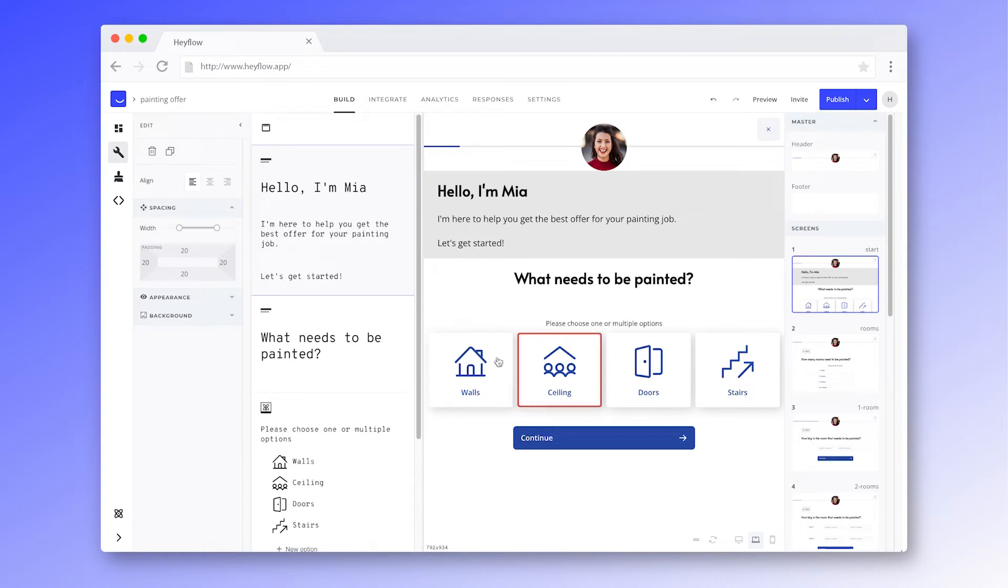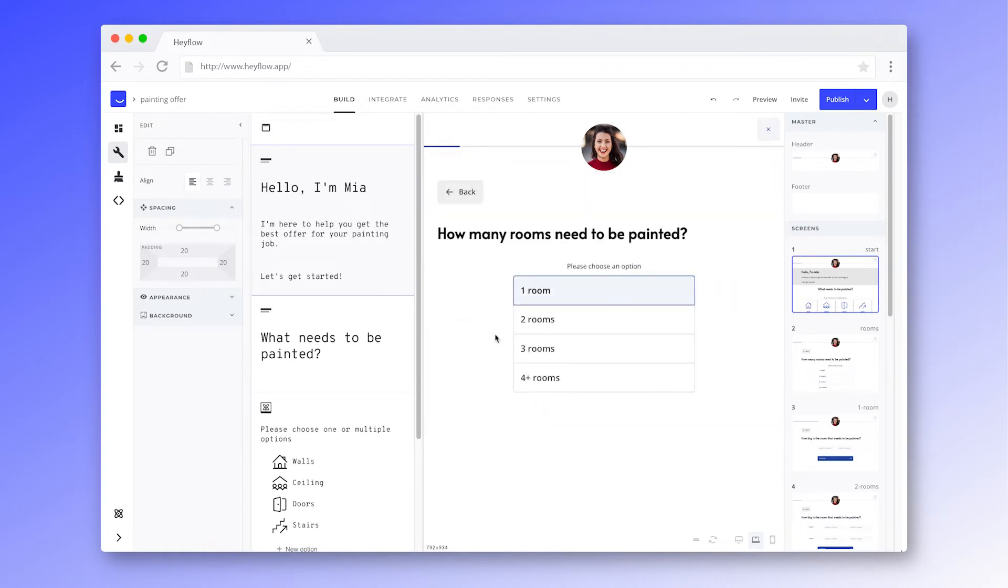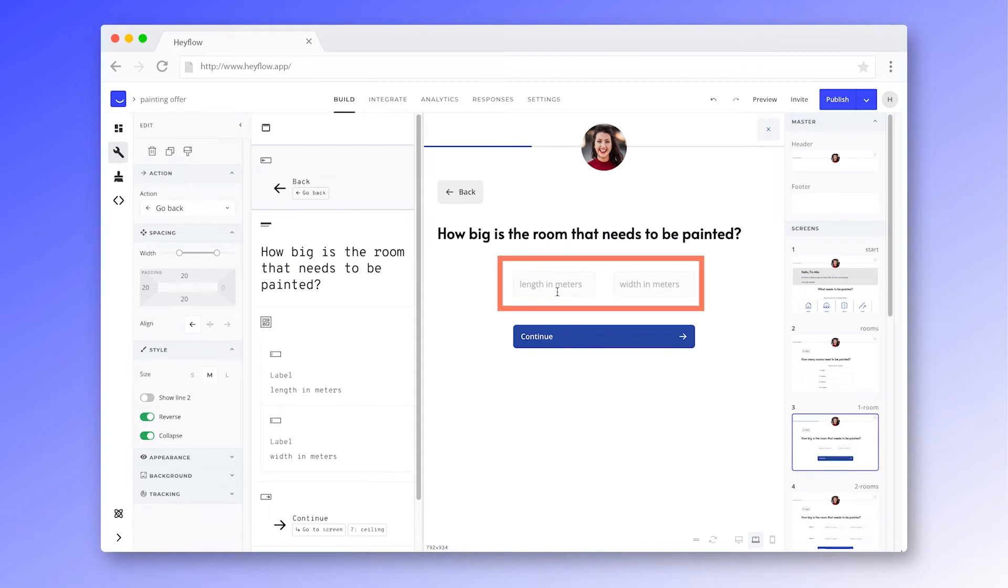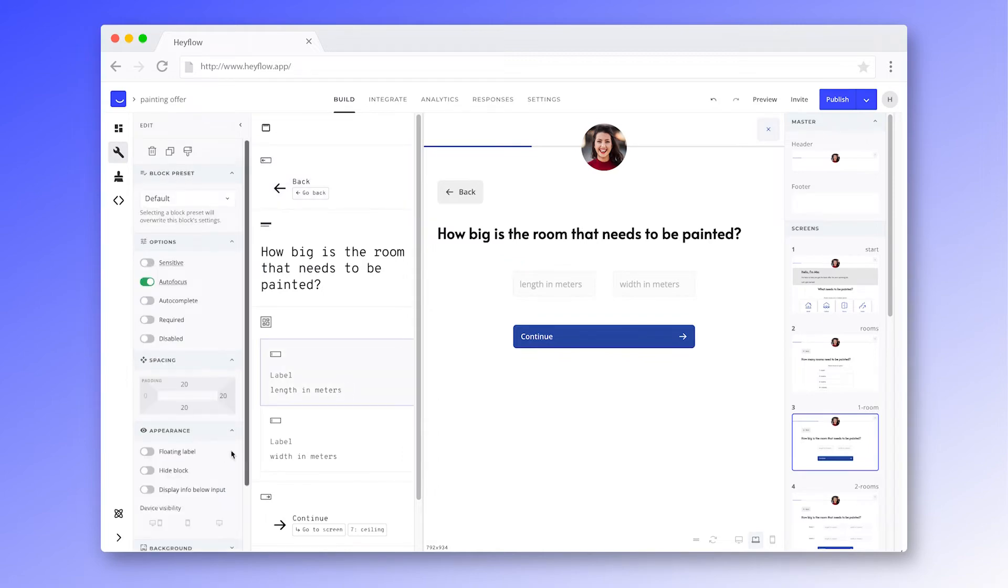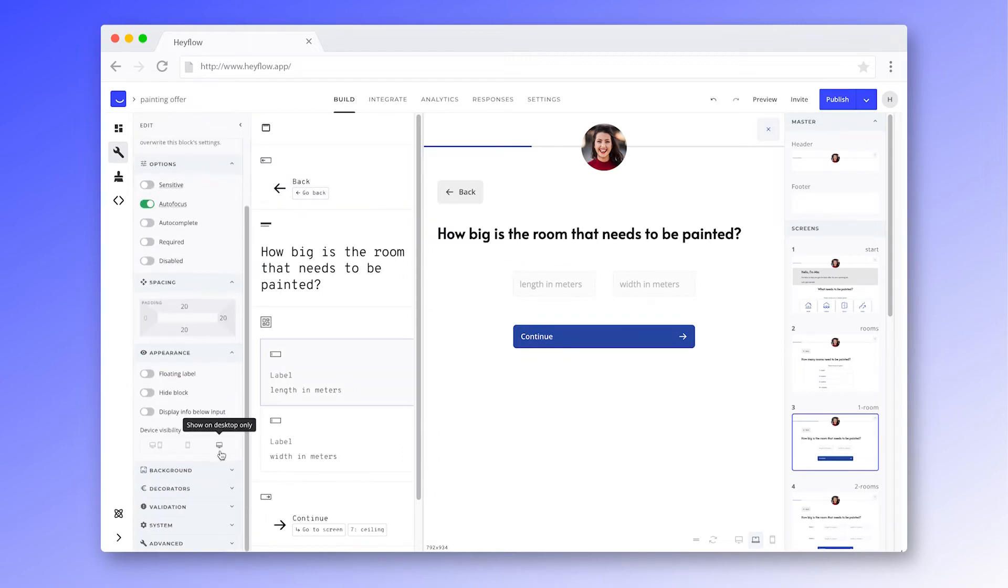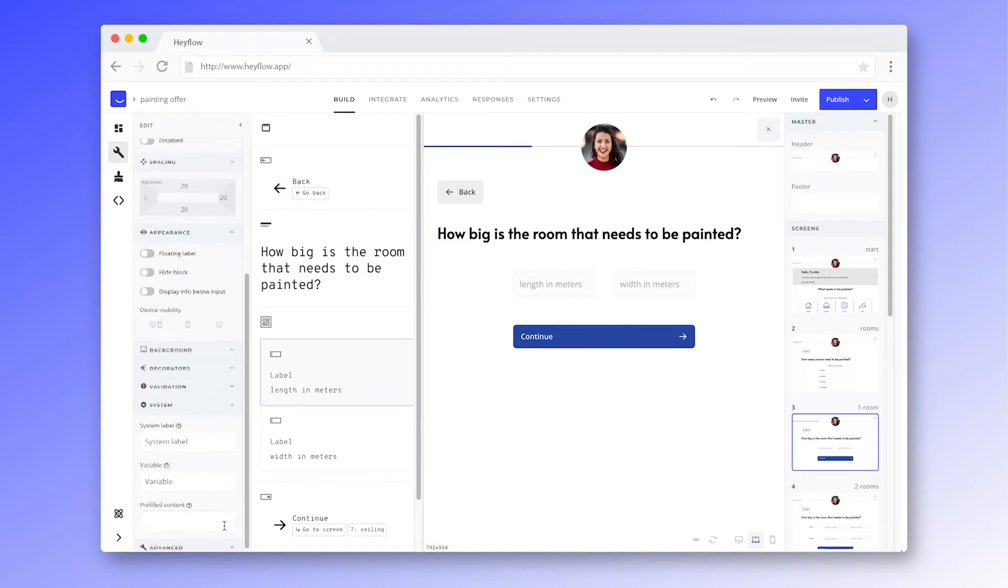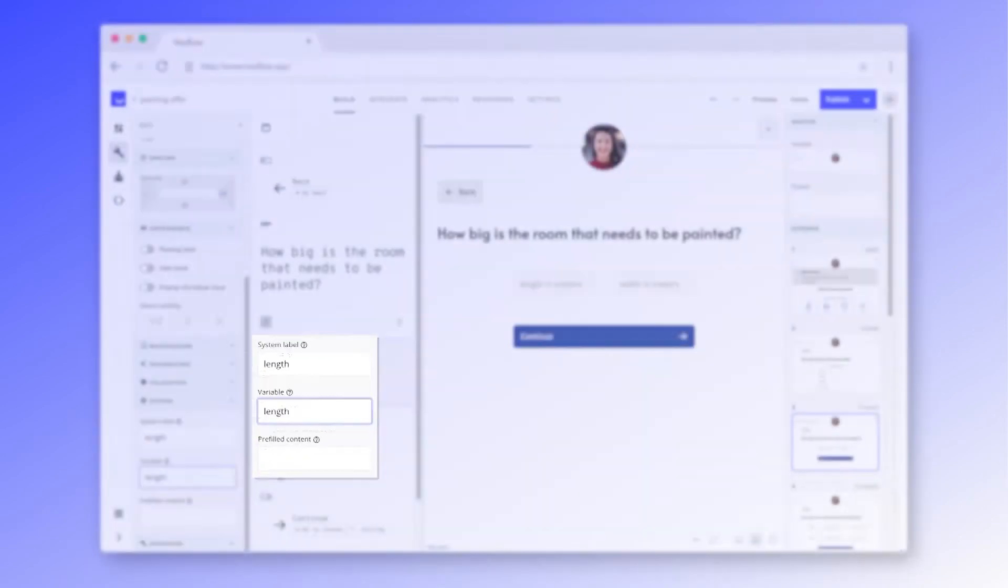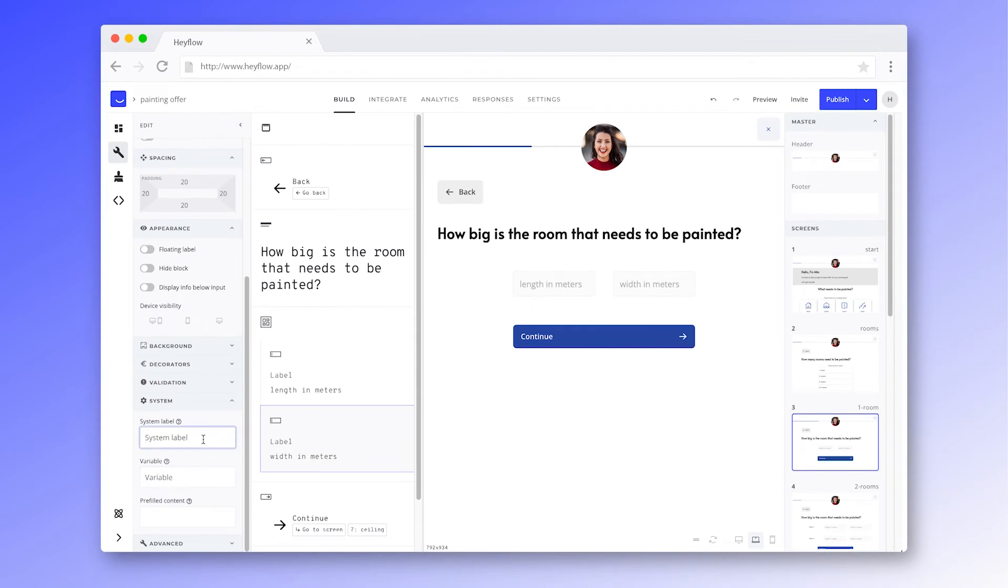Our prospect needs the walls painted in one room. We'll need to set the size parameters as variables to use these values later on. To do this, simply select the respective input block in the editing tab, then scroll down to system and enter the name for system label and variable. Let's repeat this process for the other relevant values.